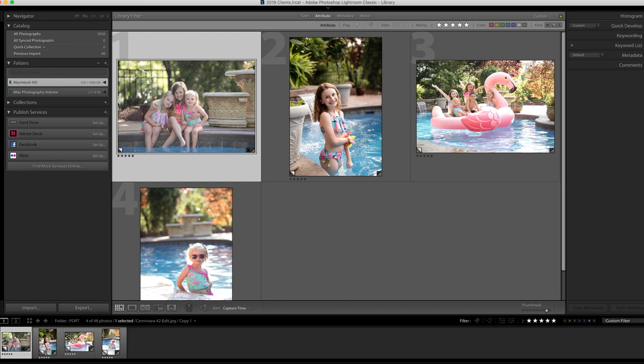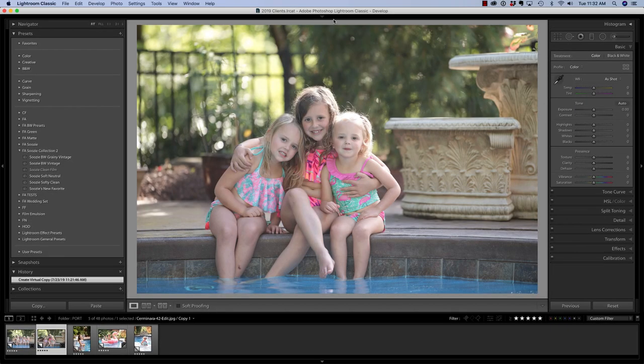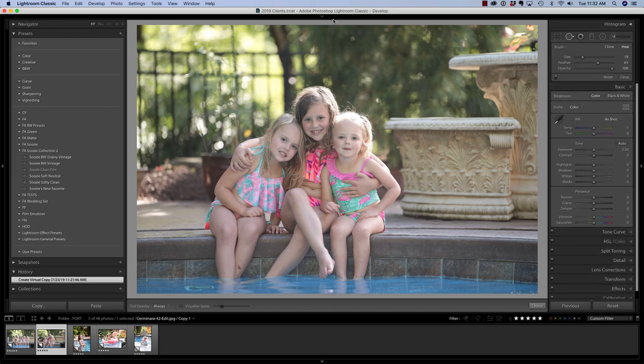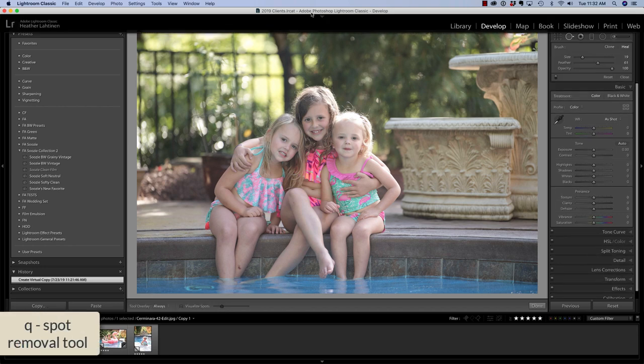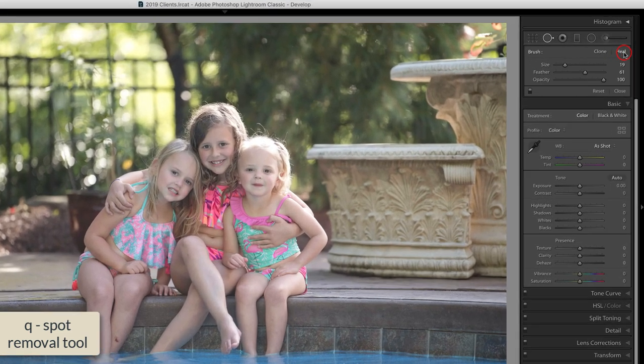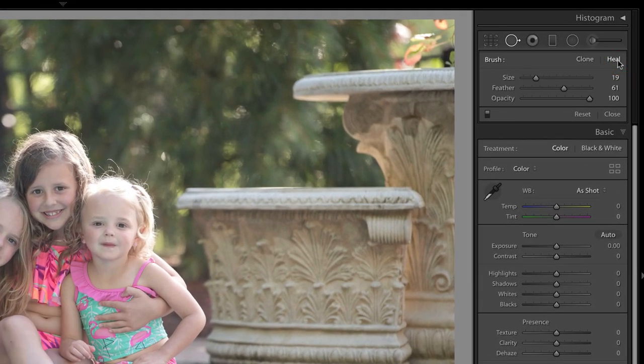My friend Valerie Thomas from Valerie Thomas Photography sent me this image recently asking about fly away hairs. I thought this image was super cute. I have not edited it yet, but I wanted to show you how I would use the spot removal tool to accomplish this. I'm going to press Q on my keyboard in order to access that tool. I'm going to make sure that I am on heal not clone.